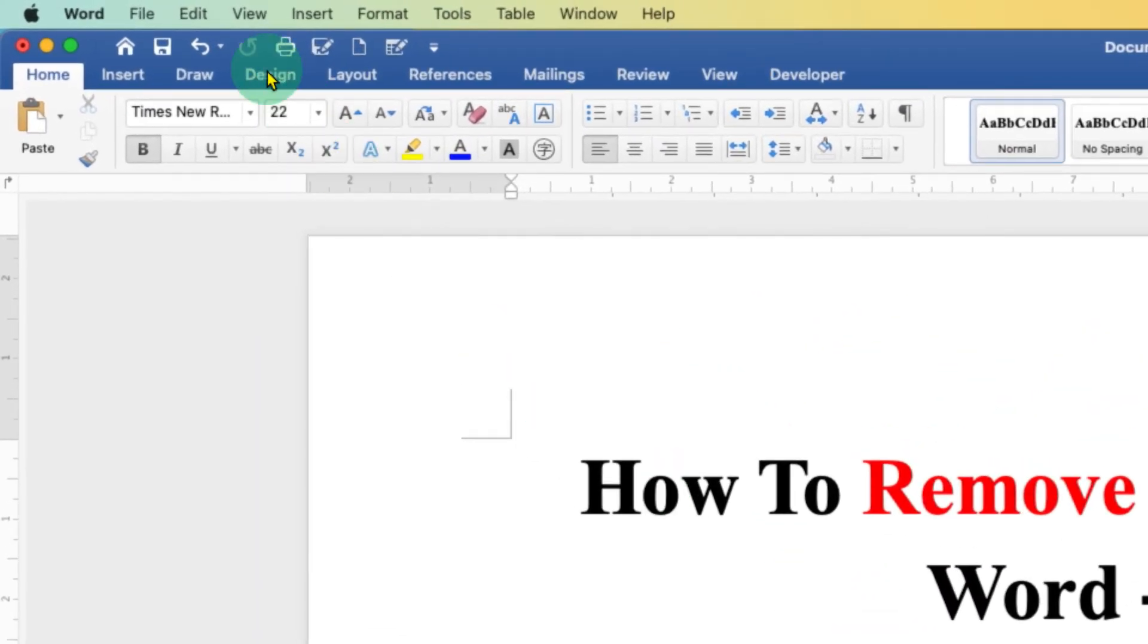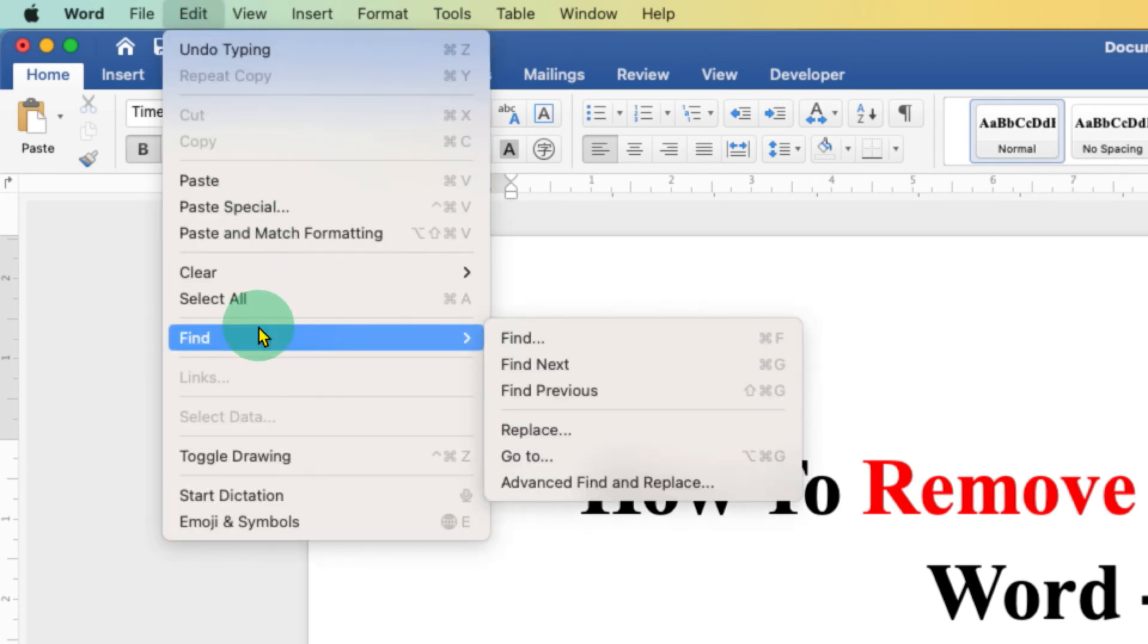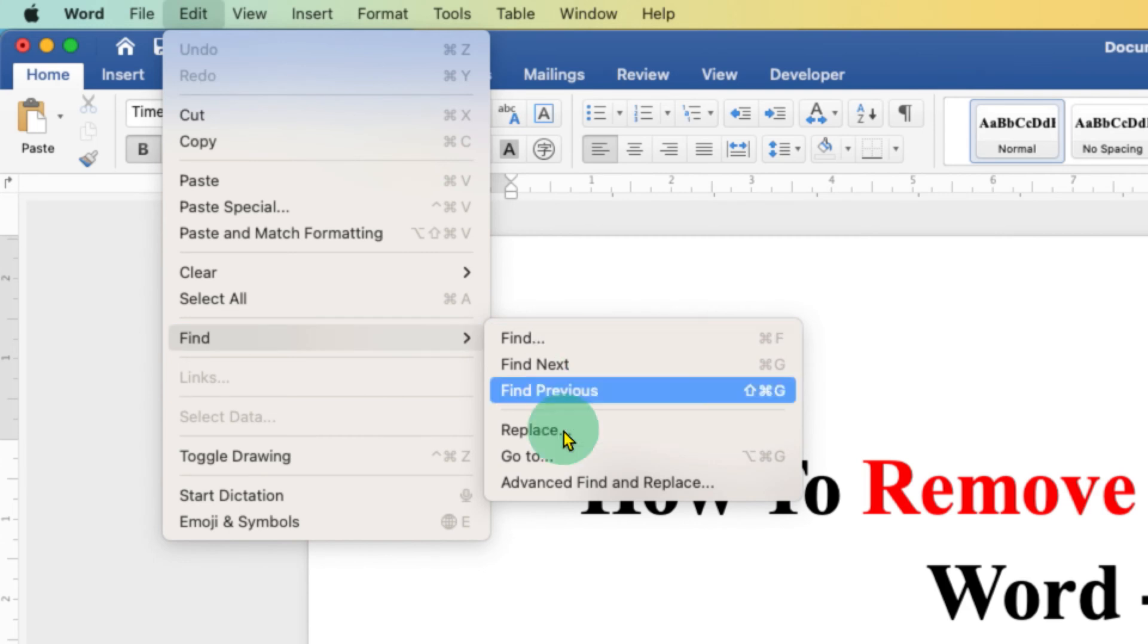first you need to click on the Edit option here and we will make use of Find and Replace. To delete all the section breaks or section breaks one by one, you just have to click on the Replace button here.